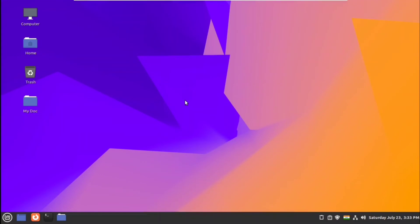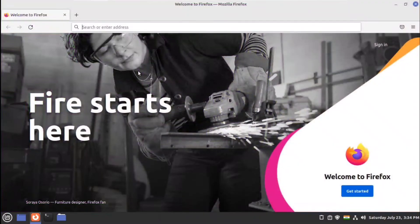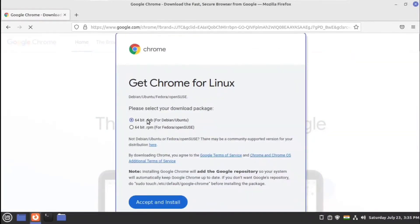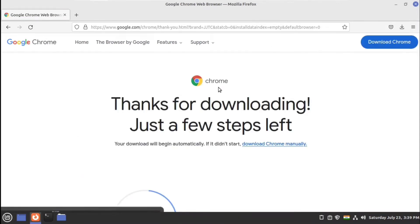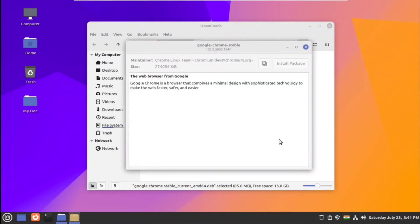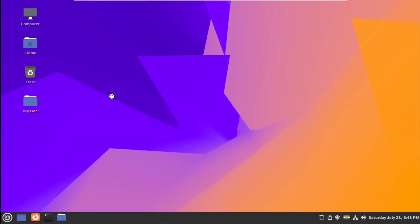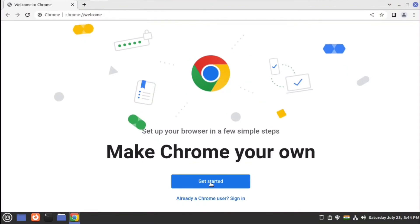Next we'll install some of our favorite applications like Chrome. Go to the website, click on download, and select the first option for Ubuntu. Click accept. After the package has downloaded, just double-click on it, click on install package, give the password, and it will install all the dependencies from the internet. Then go to the internet section and click on Google Chrome to set up Chrome with your profile.